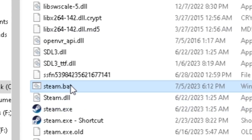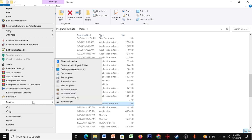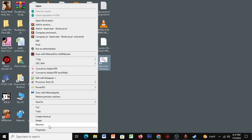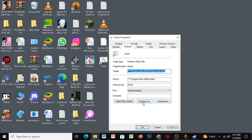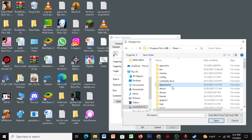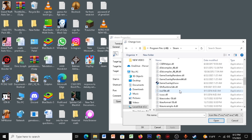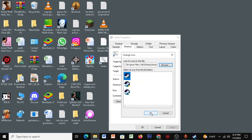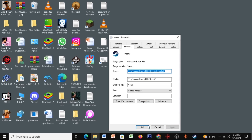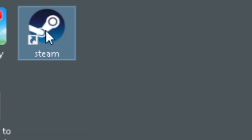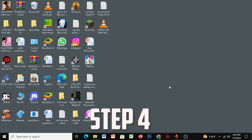Right-click steam.bat, Send to Desktop, then rename it as 'Steam'. Right-click, click on Properties, click on Change Icon, click on Browse, go to your Steam folder, scroll down to find steam.exe, click Open, OK, Apply, OK. Now you can open Steam using this shortcut.